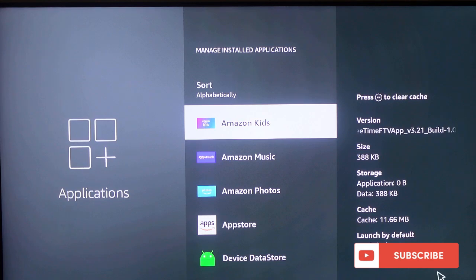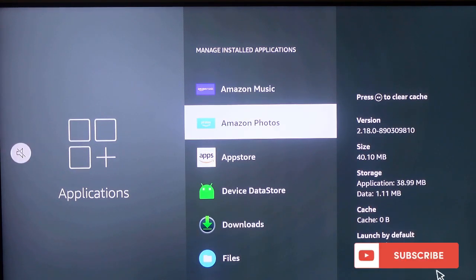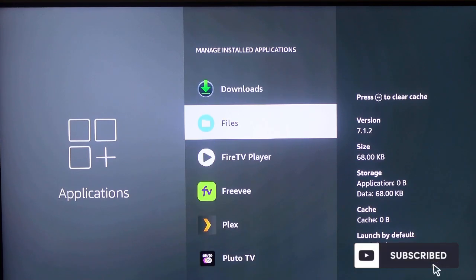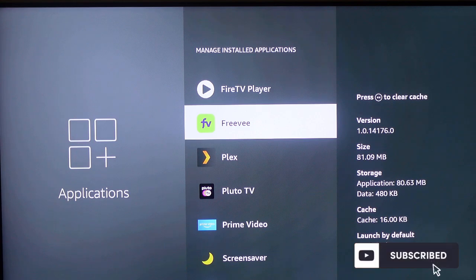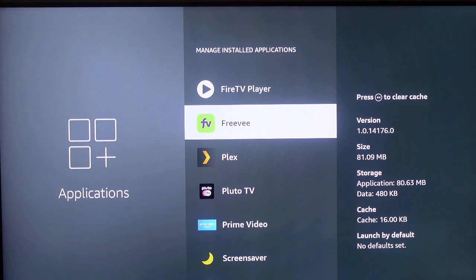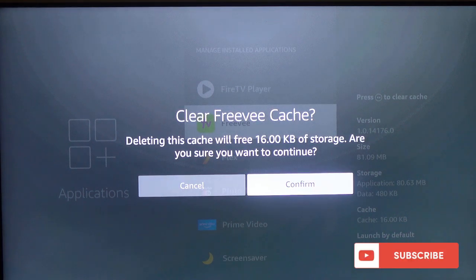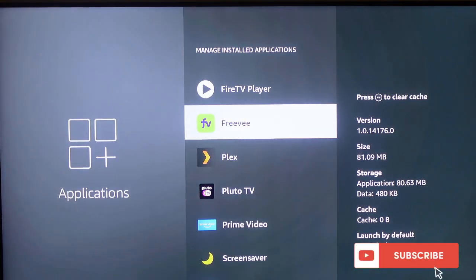Now you want to select the app you want to clear the cache for. So in my case I want to clear the cache on this app, that's it. So you can see there on the screen — press the backward button to clear the cache. So press the backward button on your remote, and now you want to confirm if you want to clear the cache. So click, and that's it, that's how it works.